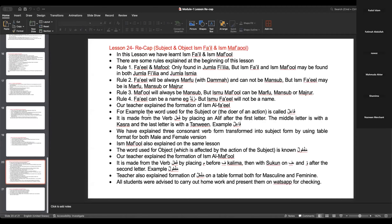Lesson 24 recap: Subject and Object — Ismu fa'il, Ismu ma'fool. In this lesson, we learned Ismu fa'il and Ismu ma'fool. Rule number one: fa'il and ma'fool are only found in Jumlah fi'liya, but Ismu fa'il and Ismu ma'fool may be found in both Jumlah fi'liya and Jumlatul Ismiya.